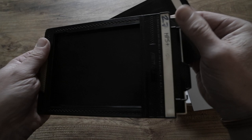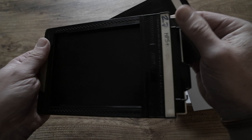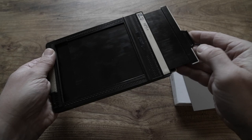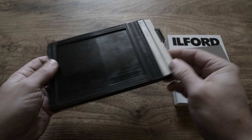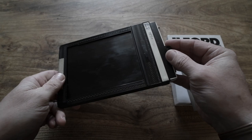You would put the dark slide back in with the black edge facing out, which would for me signify an exposed sheet of film. And the white edge is loaded and unexposed. So that's a really useful way to keep on top of what you've shot and what you've not.